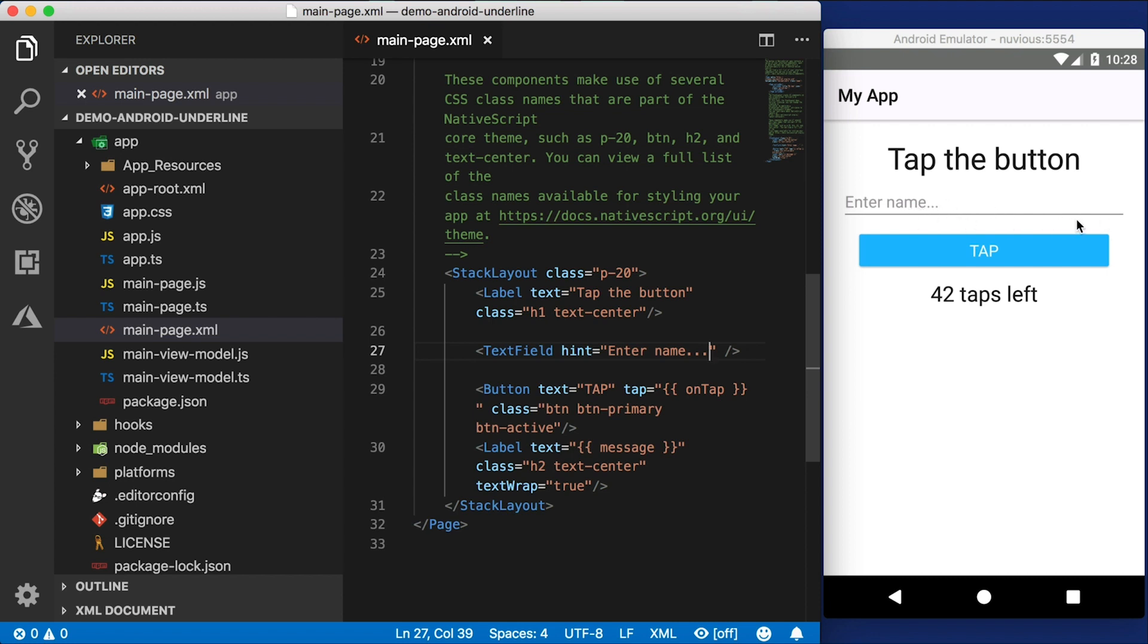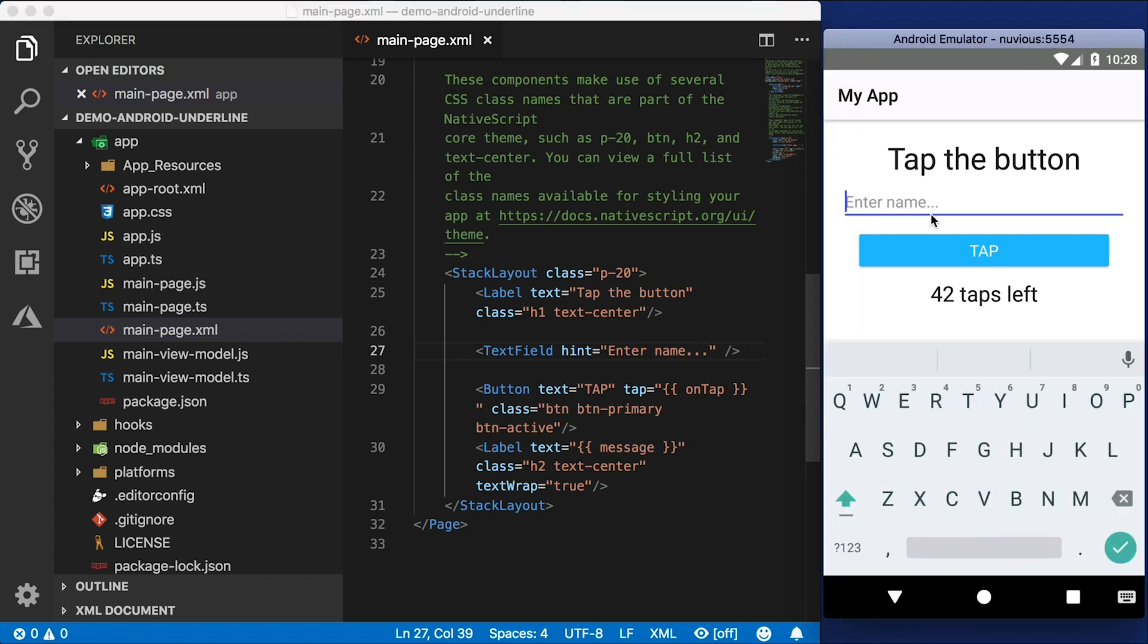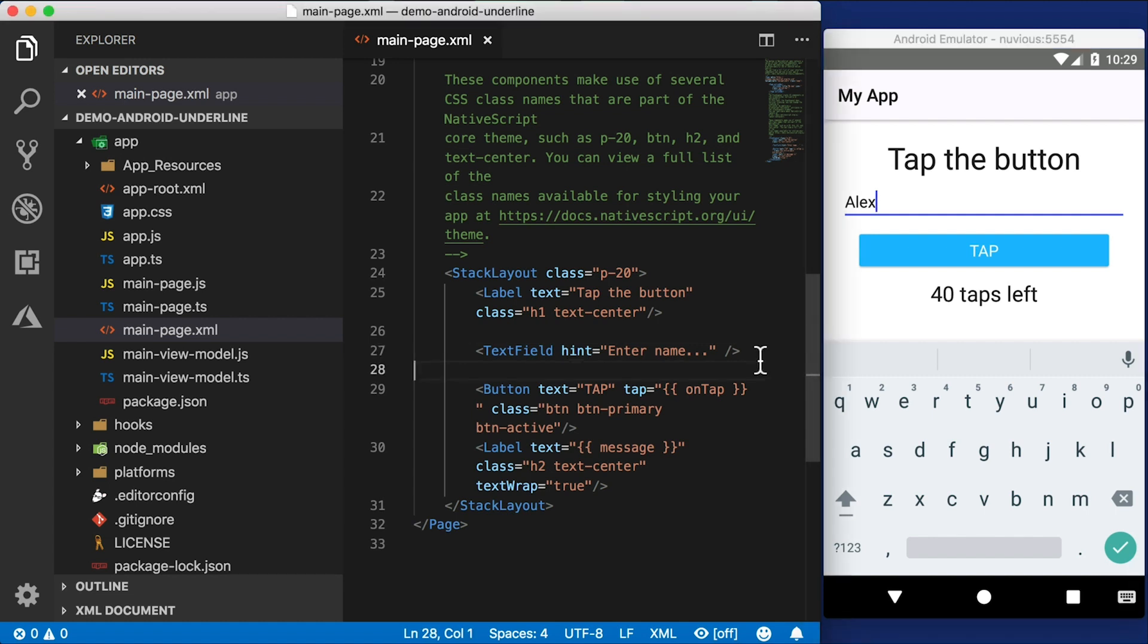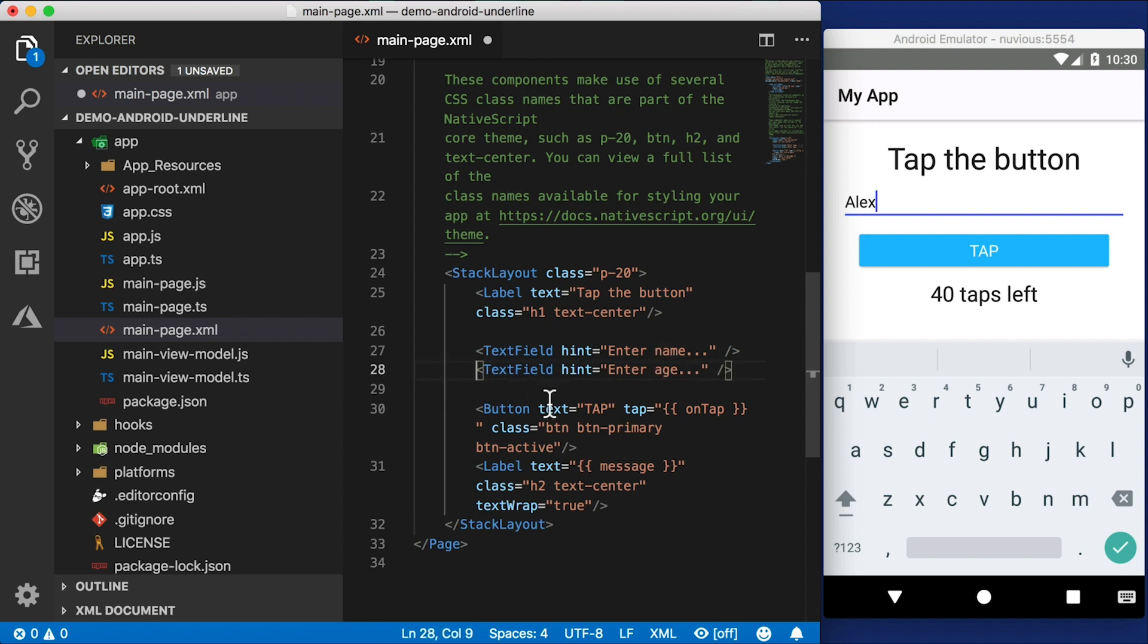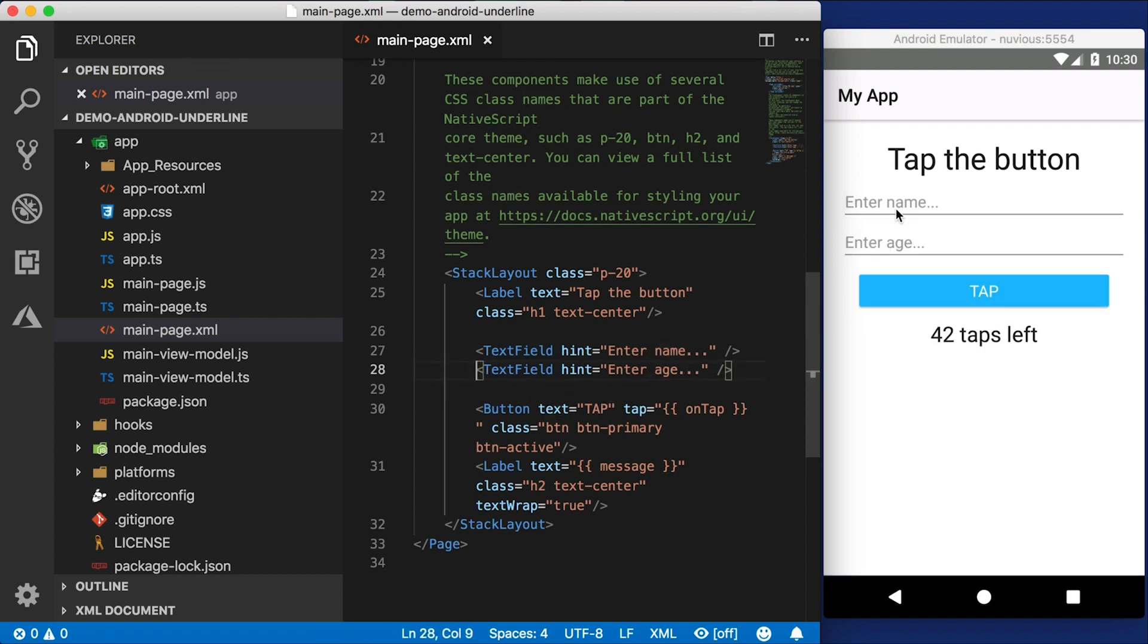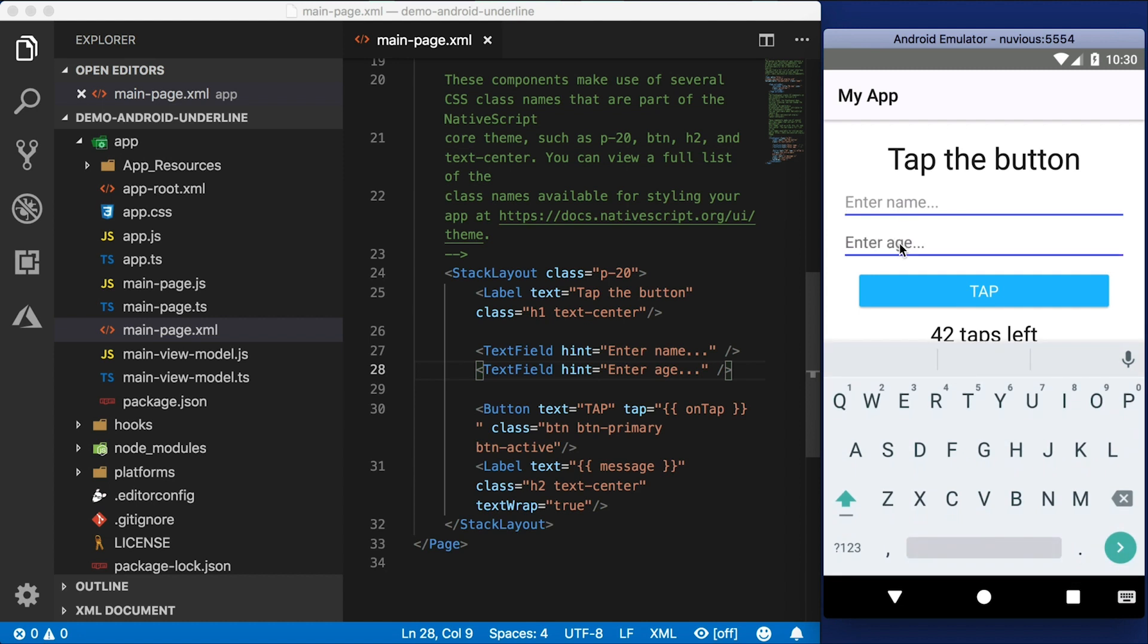Here's the Android material design text field. You can see that there's an underline there. And if I enter my name, you can see that that underline is now blue because I'm focused on that field. You need to manually unfocus from that field to leave it. So we can do that by adding another text field right here. Enter age. Now we can jump between these two text fields.